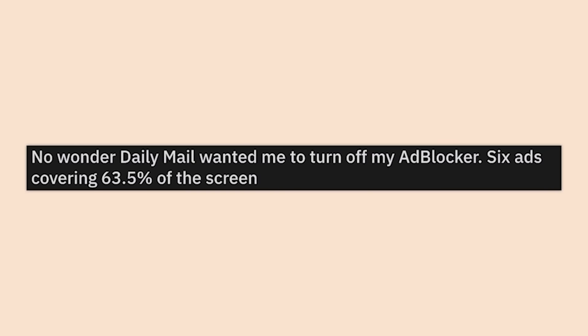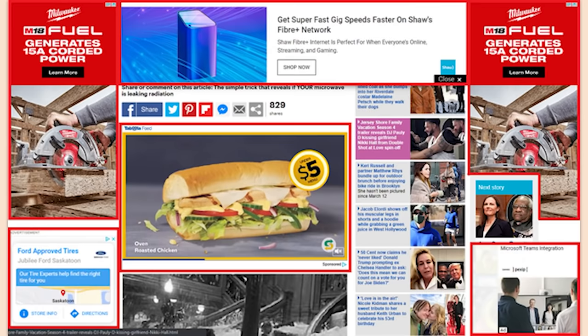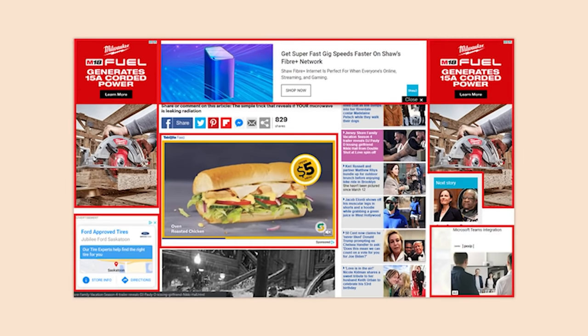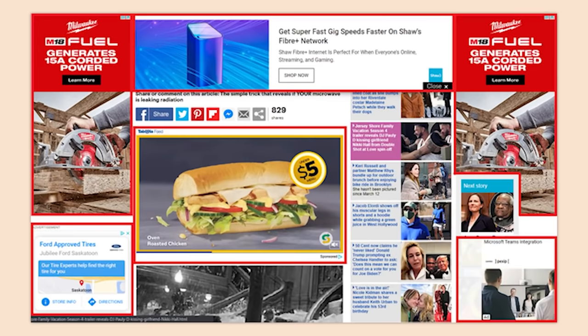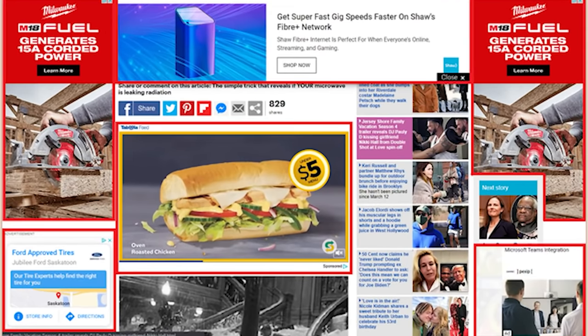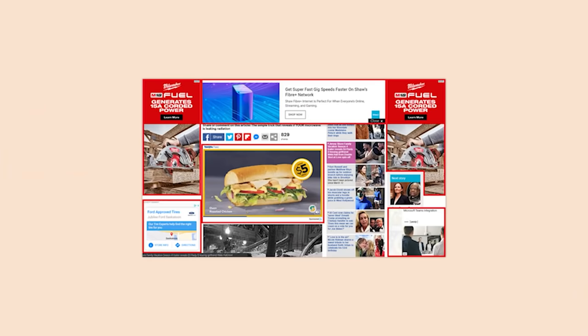No wonder Daily Mail wanted me to turn off my ad blocker — six ads covering 63.5% of the screen. That is utterly insane. We are on the worst timeline right now. How can you even read this?